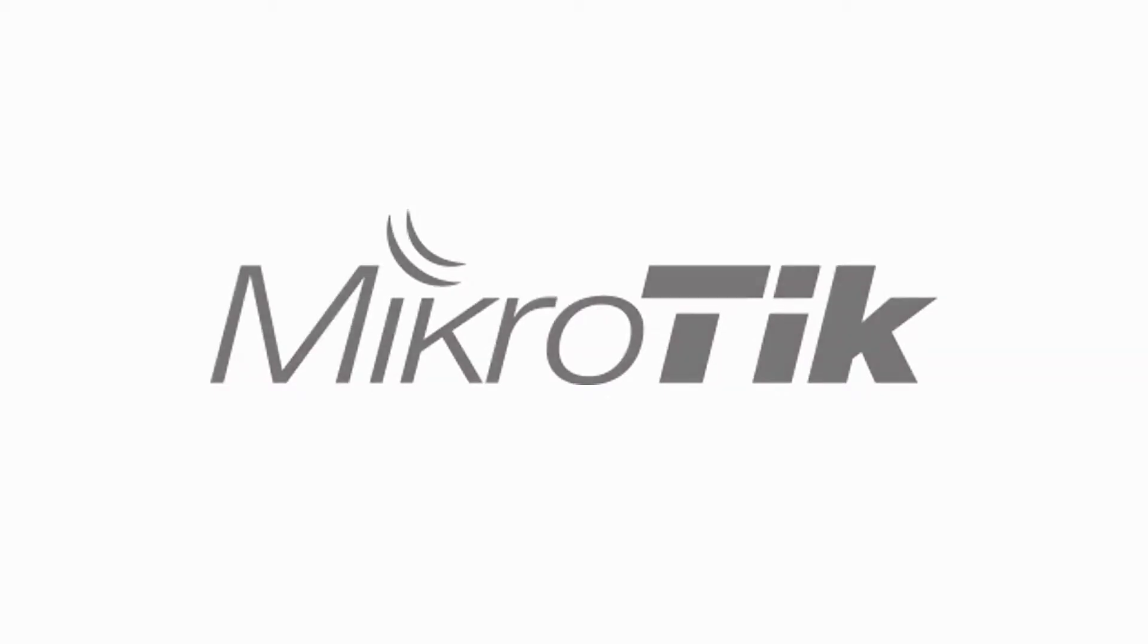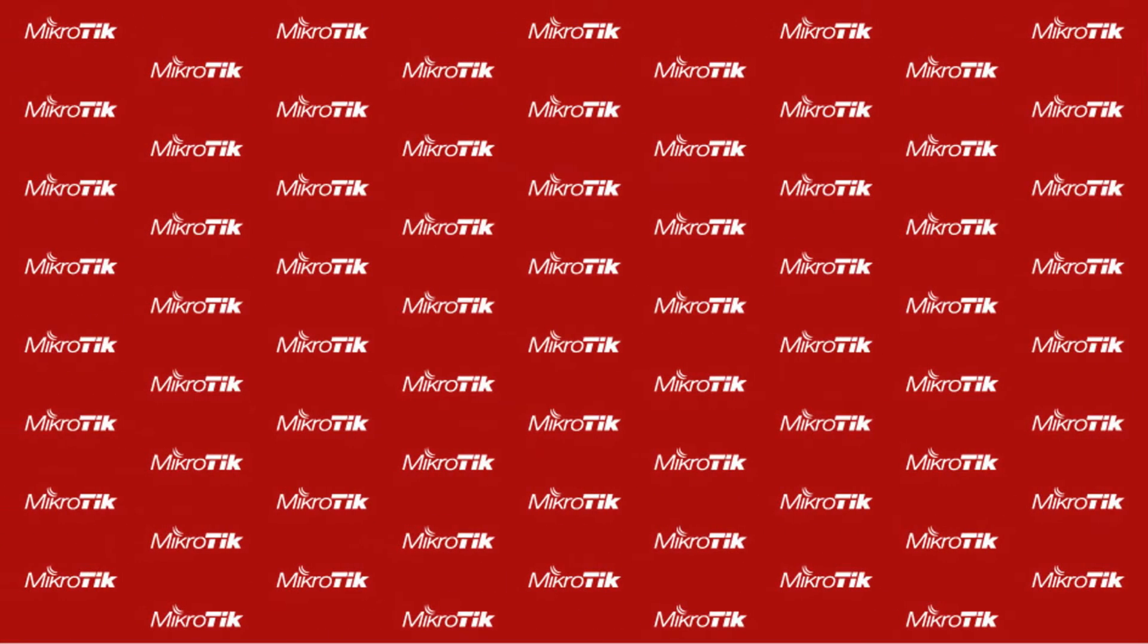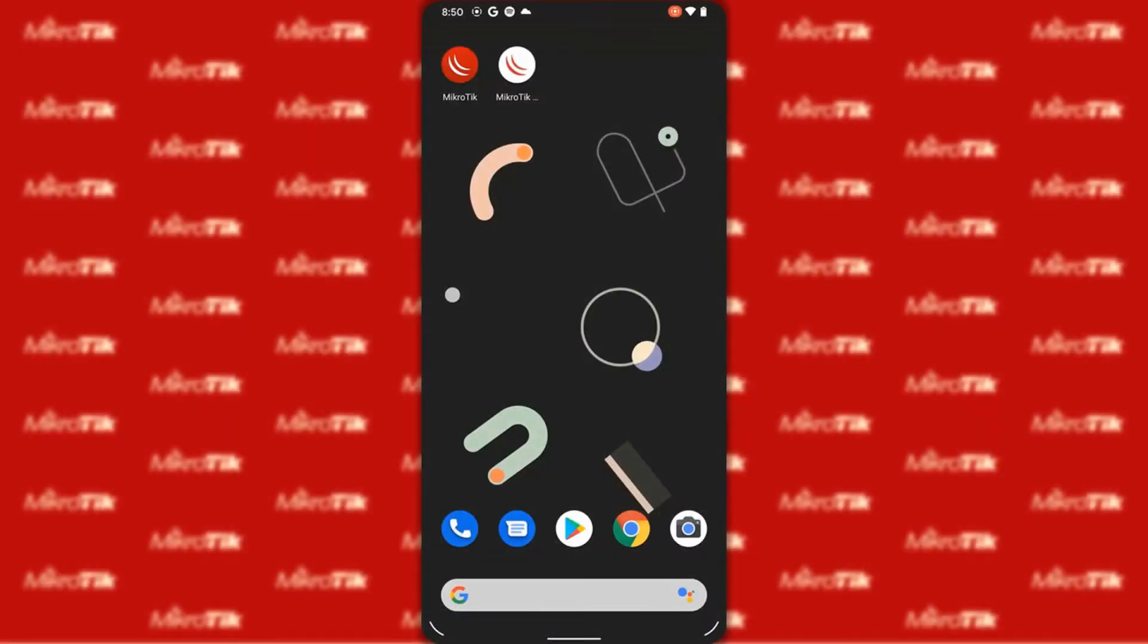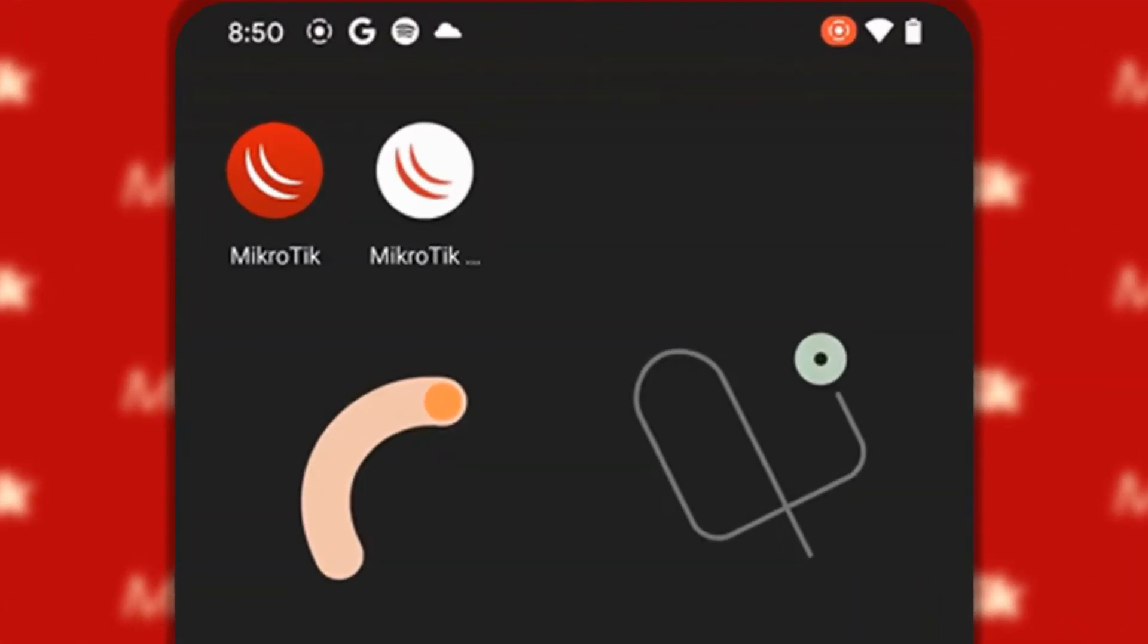Hello everyone, we're happy that you've joined us on another video. Since MikroTik has recently launched its MikroTik home mobile application, we thought it would be useful to take a brief look at it and see how we can connect to our home device using this app.